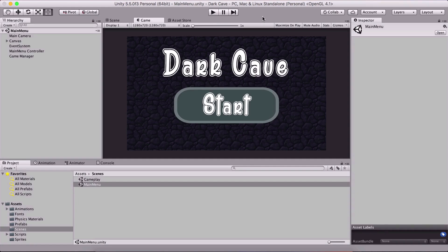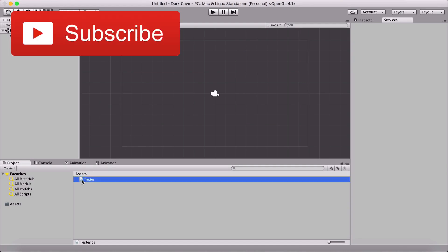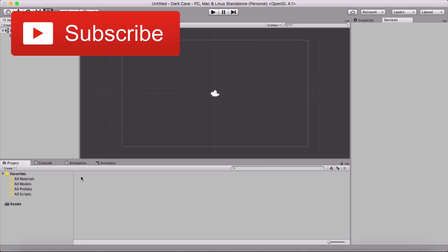Now I don't wanna stall any further — enjoy this tutorial and I will see you in my next 3D tutorial series. Now that we have covered the basics of C#, let us dive into our project. I'm gonna remove our tester class because we don't need it anymore, so I'm simply gonna delete it.